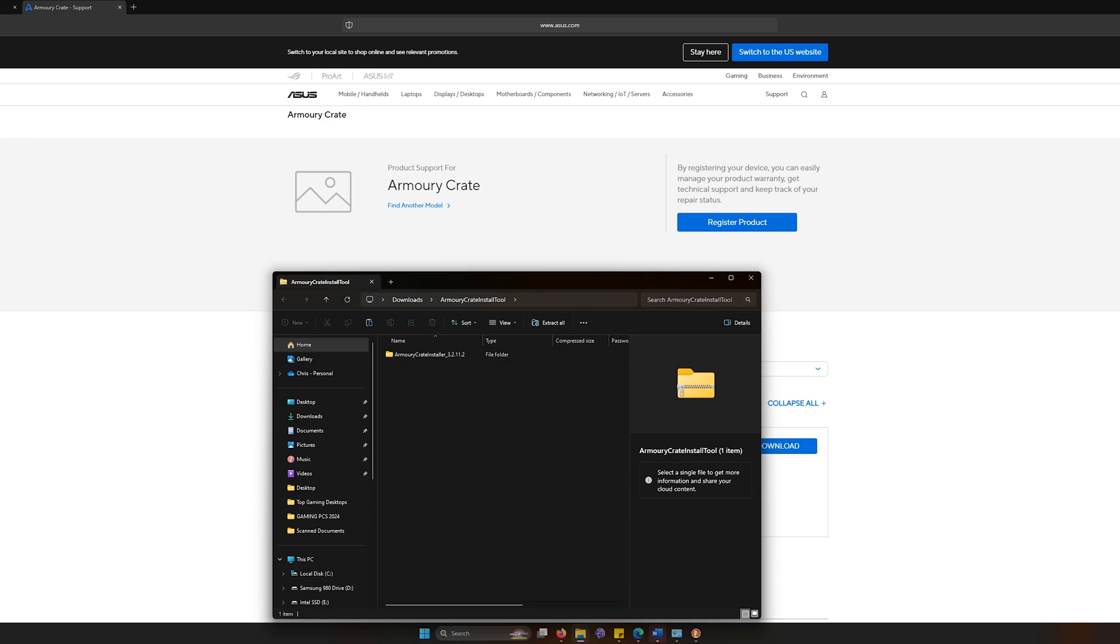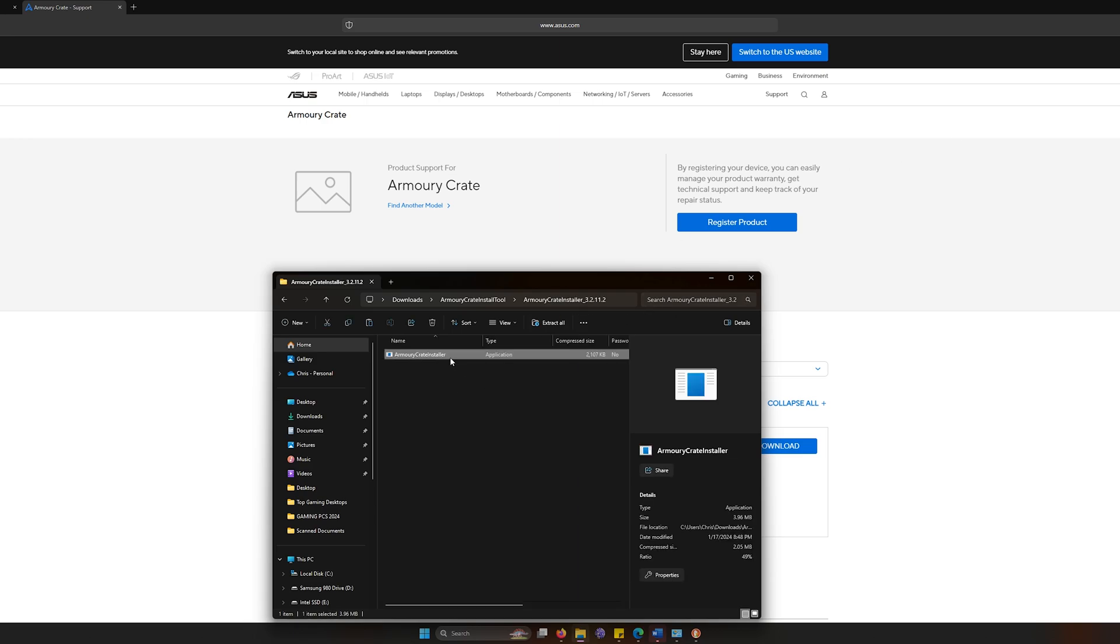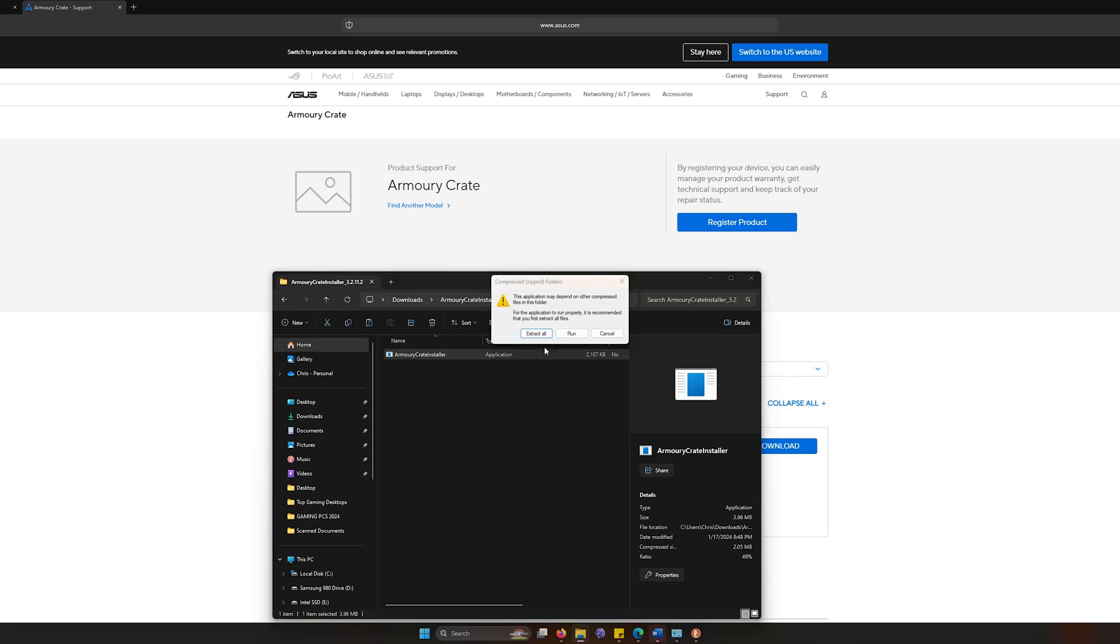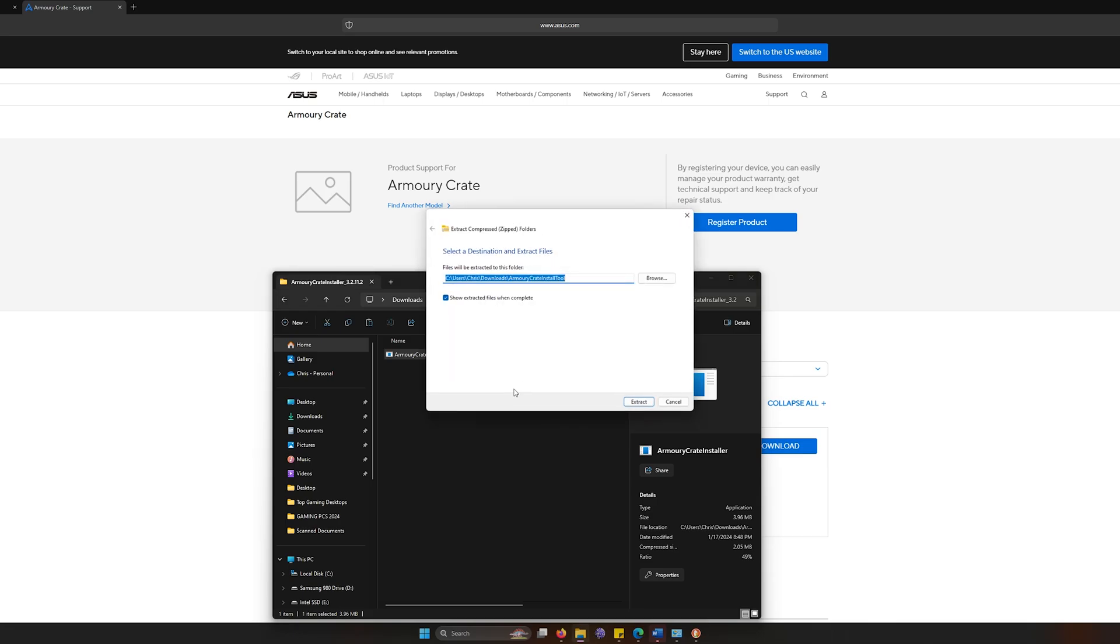Right here, we just downloaded the Armory Crate install tool. You're going to go down here and you're going to go to the installer. Right now, we're going to extract it all.